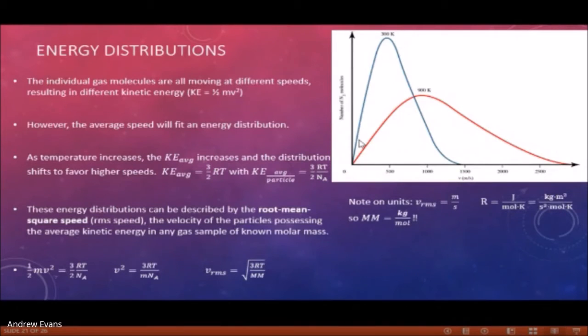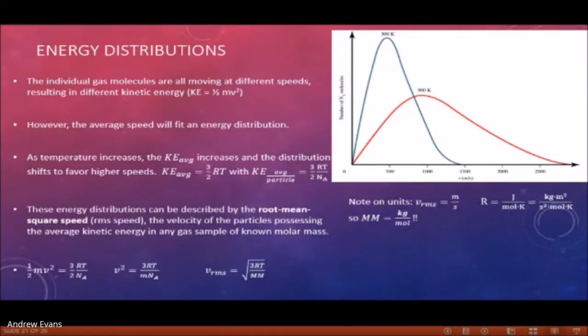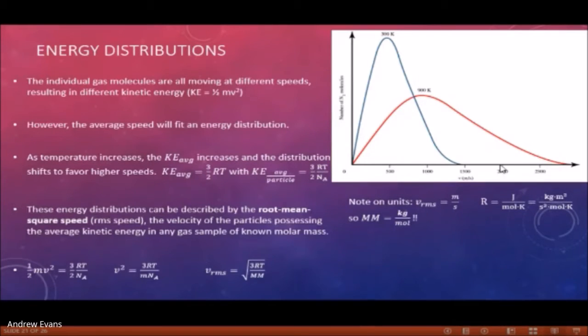As we increase the temperature, this bell curve shifts over — we still have slow molecules, but we now have a greater distribution at higher speeds, so the bell curve flattens out. The average energy shifts from, say, 500 to 1000, and the max speed goes from about 1500 to close to 3000.